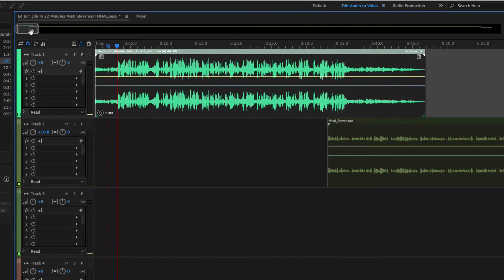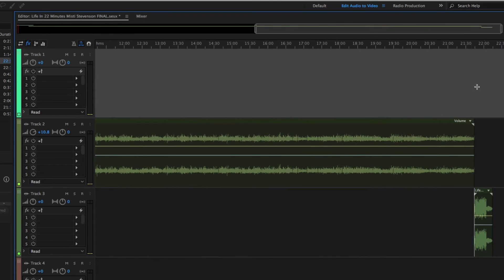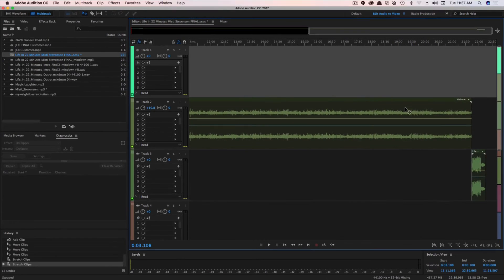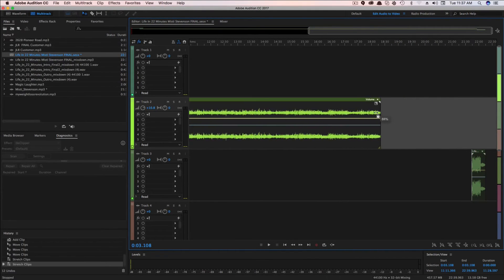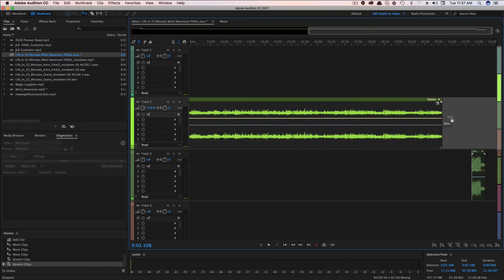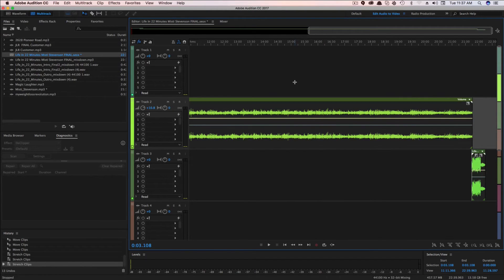Now you can do this on any of the tracks in your multitrack session. So I can go to this second track here. I can hover over it and I can apply a speed to this track. But normally what you're going to want to do is hit Command or Control A, depending on the platform you are on.